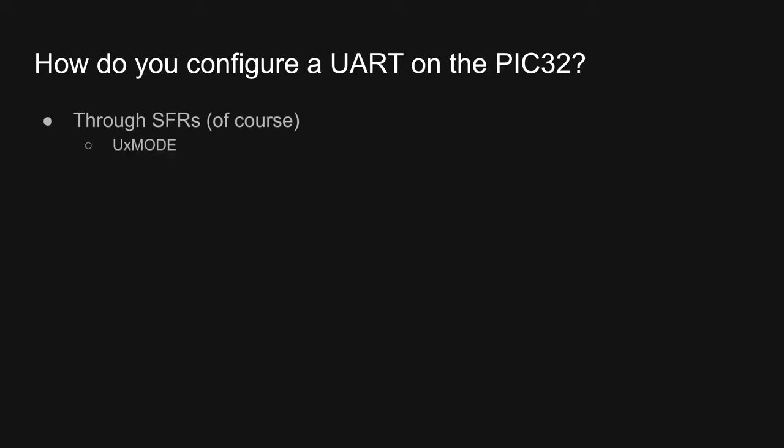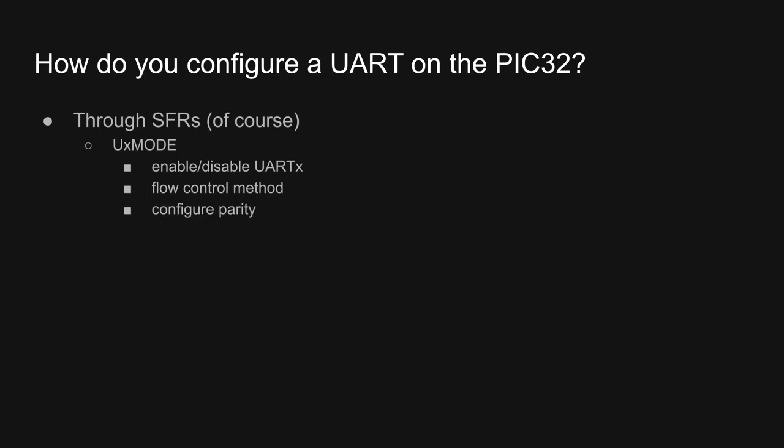The first of these is the UX mode register. I'll summarize it before we delve deeper. The X is a placeholder for the number of the UART you're working with. Our PIC has six UARTs, so X can be a number from one to six. The UX mode register allows you to enable and disable UART X. You can also specify the flow control method through the mode register. Flow control is a kind of hardware handshaking process. It allows two UARTs to communicate faster than otherwise possible, but it takes a couple additional wires or PCB traces. Not all of the UARTs on the PIC have this, so this feature isn't implemented in every UX mode register. The mode register also allows you to configure parity if you want to use it, as well as specify the number of data bits and the number of stop bits.